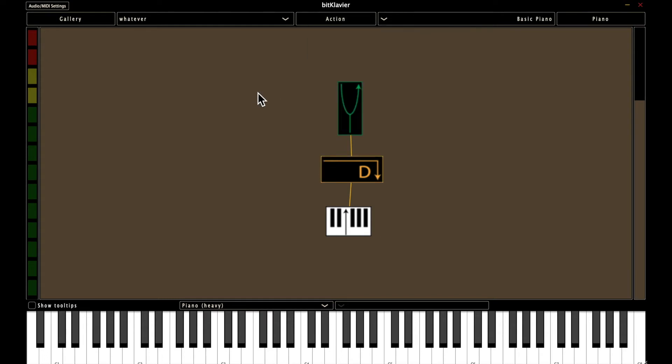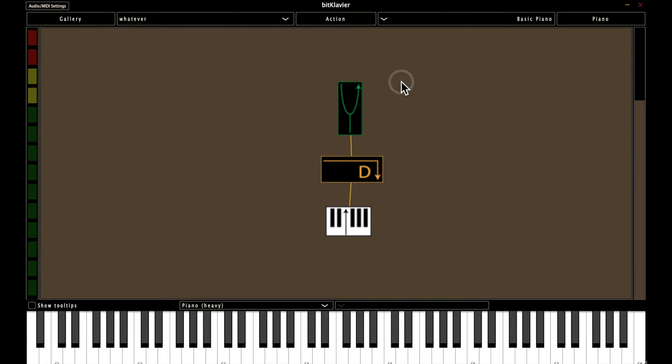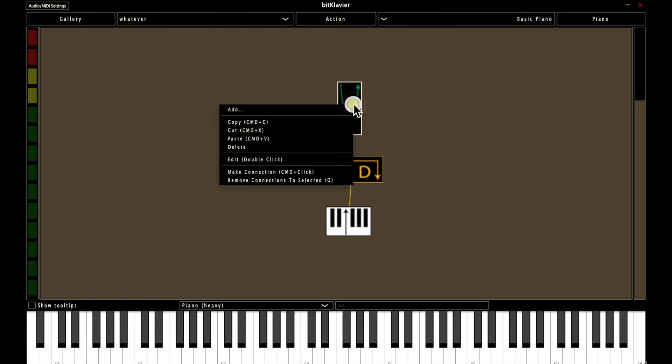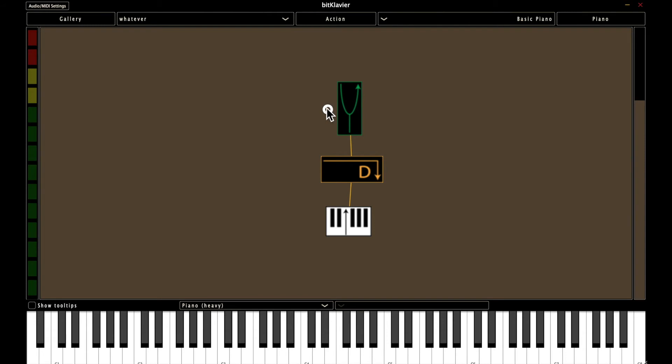And just to reiterate again, for most intents and purposes, right clicking will give you the same options as clicking actions. So you can do this.